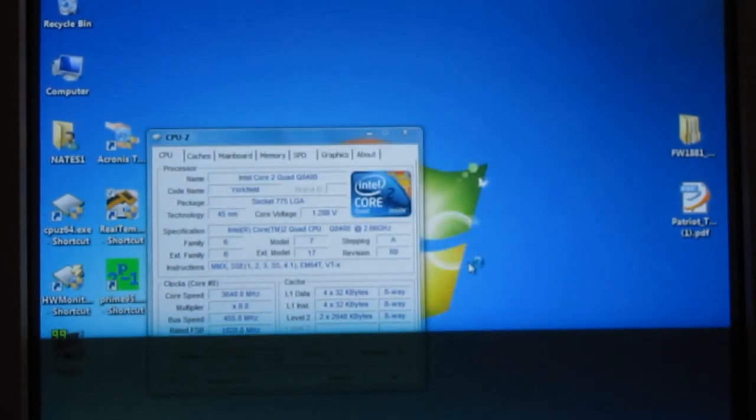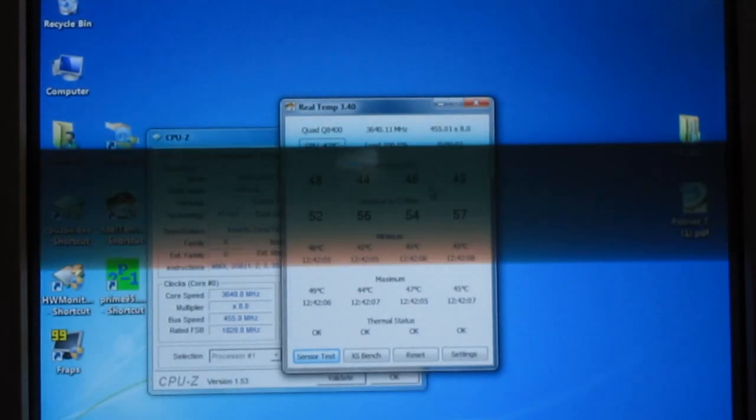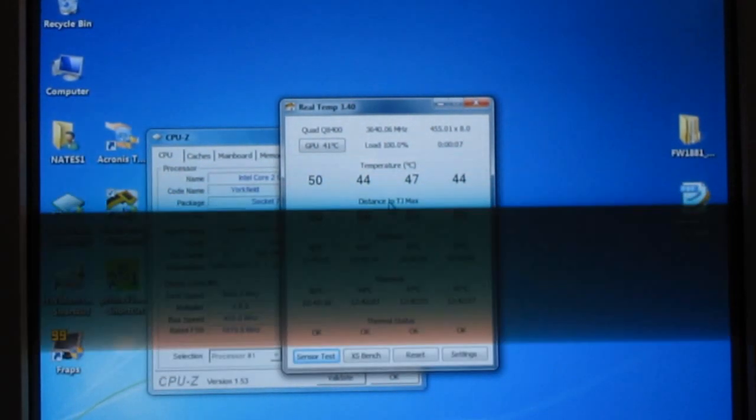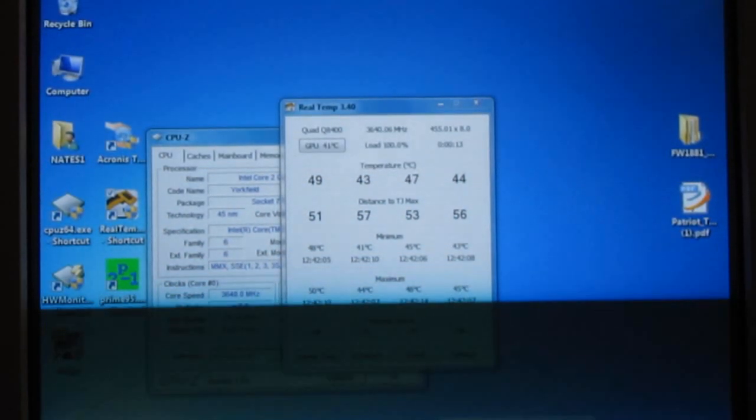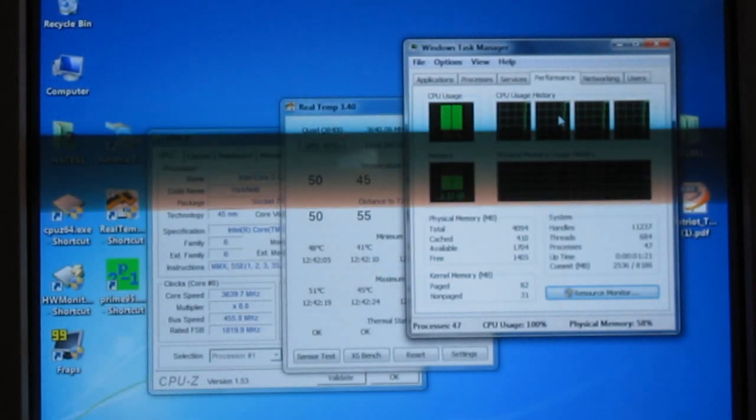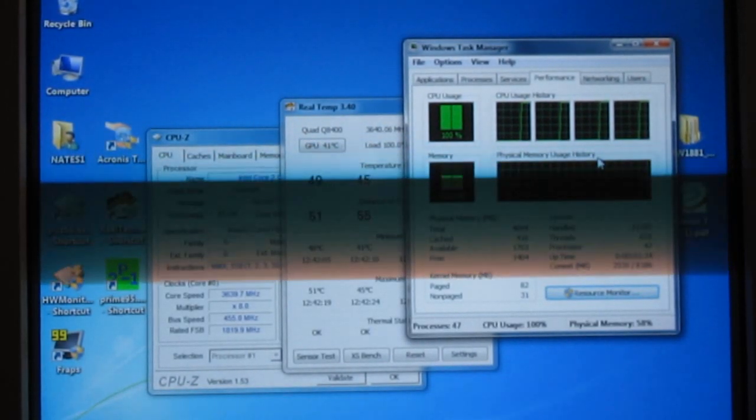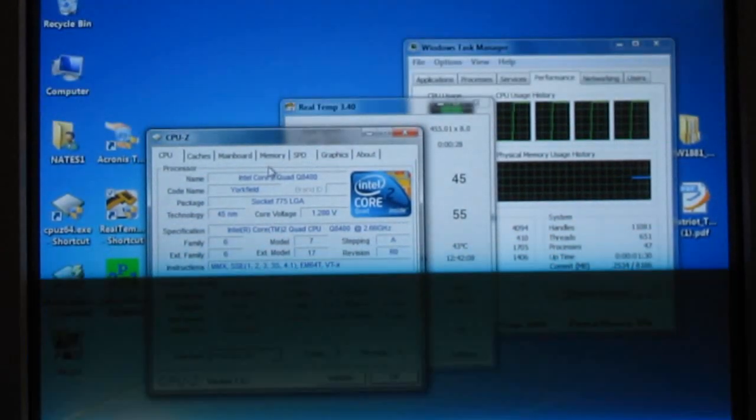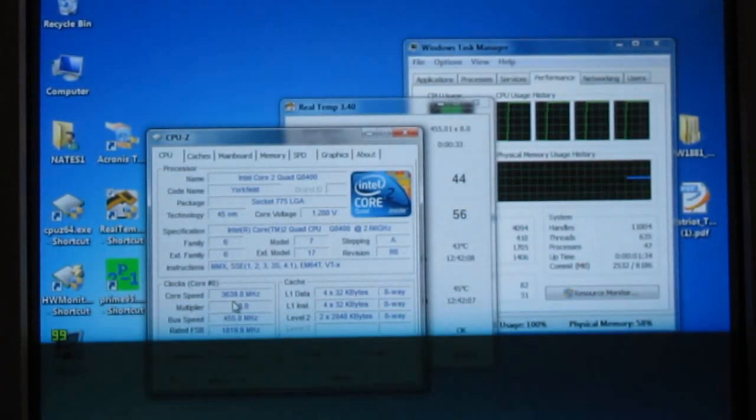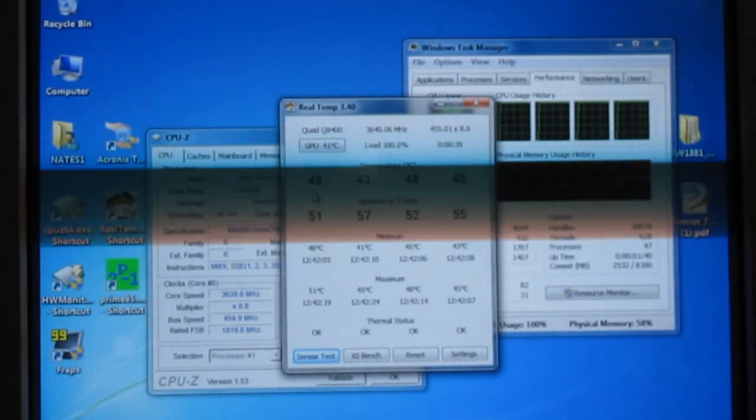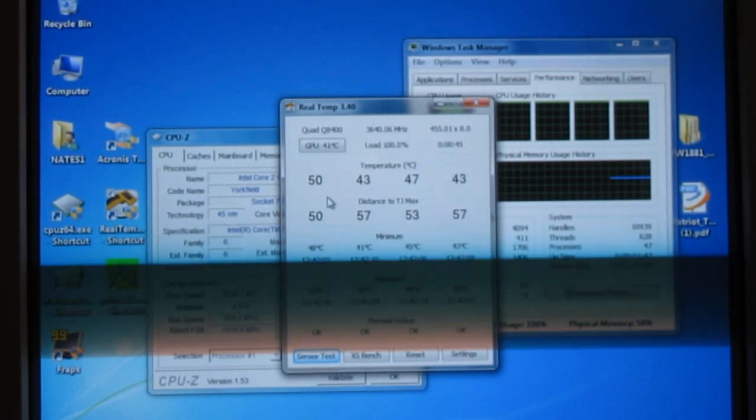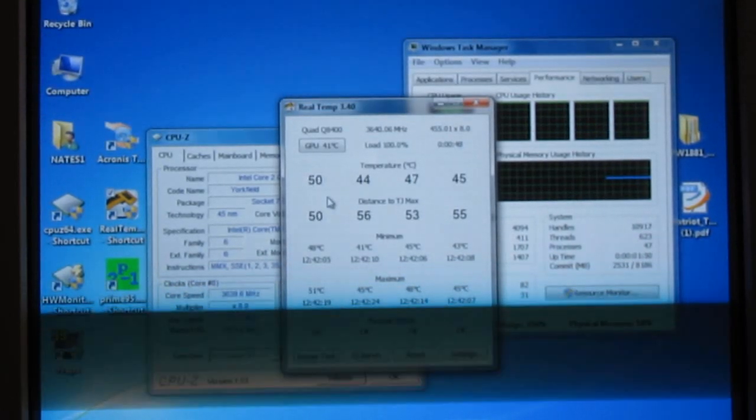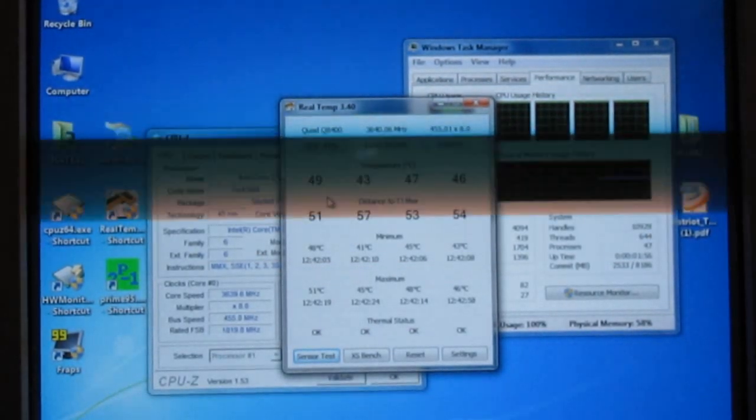My temperatures, 43 through 49, 50. Okay, so let's see if any of these workers have stopped yet. Nope. Still showing 100% in windows on all four cores. So, there it is, guys. A 3.64 overclock from 2.66 stock. My temperatures are around 50, and that's really not too bad. Call that a successful overclock. So, anyway, you guys have a great day.